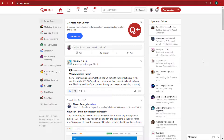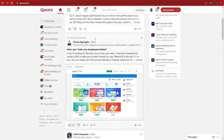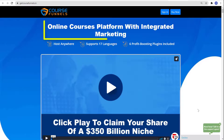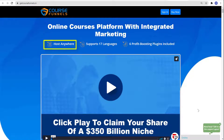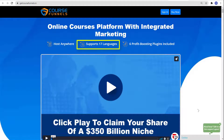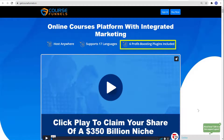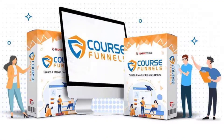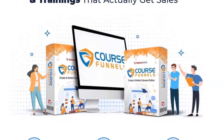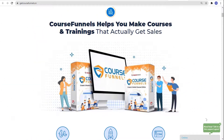And there you have it — how to promote your answers on Quora. And before this video ends, did you know that you can get online courses platformed with integrated marketing? With Hosts Anywhere, support 17 languages, and 6 profit-boosting plugins included — that is Course Funnels by TechnicForce. Create and market courses online.